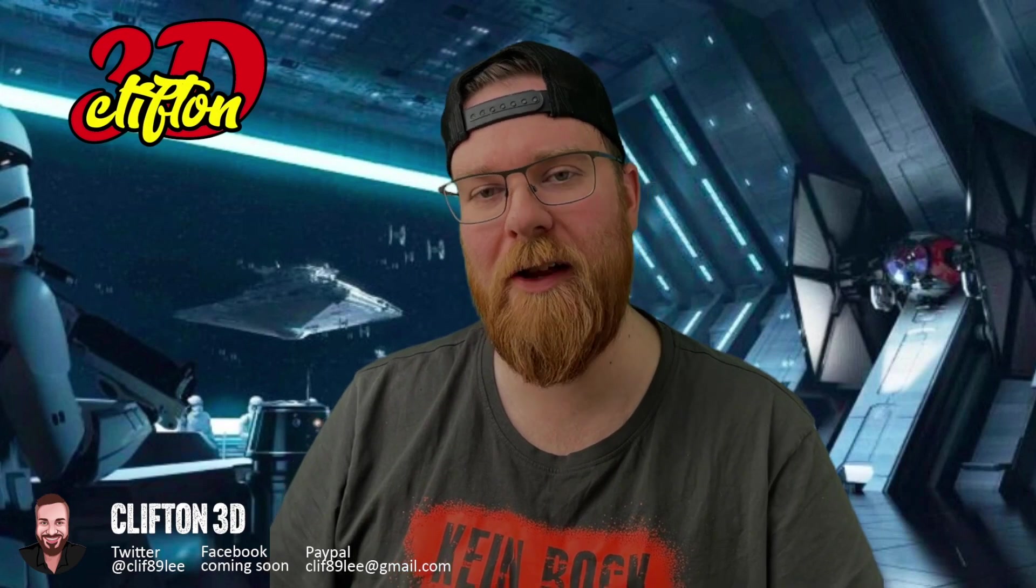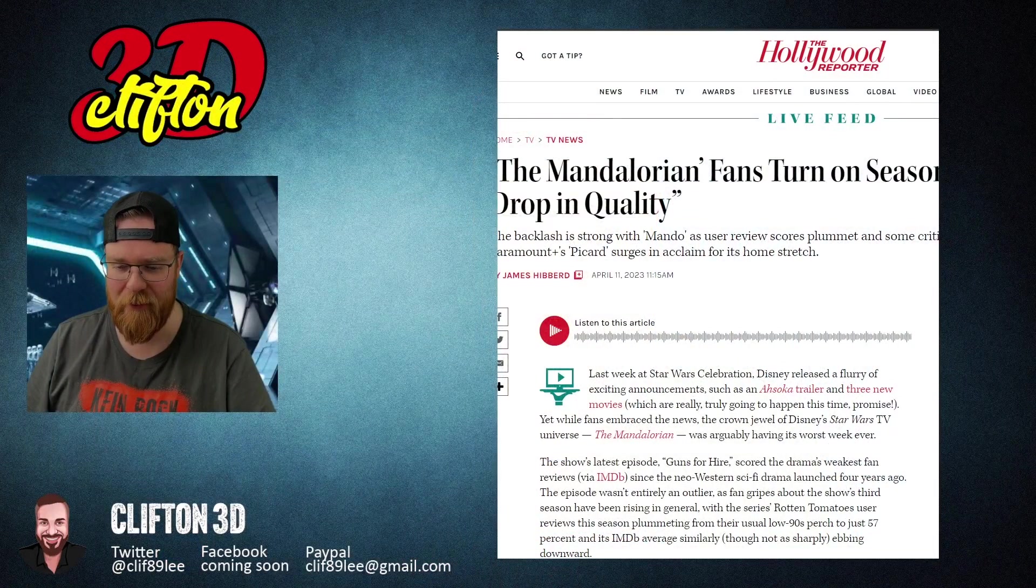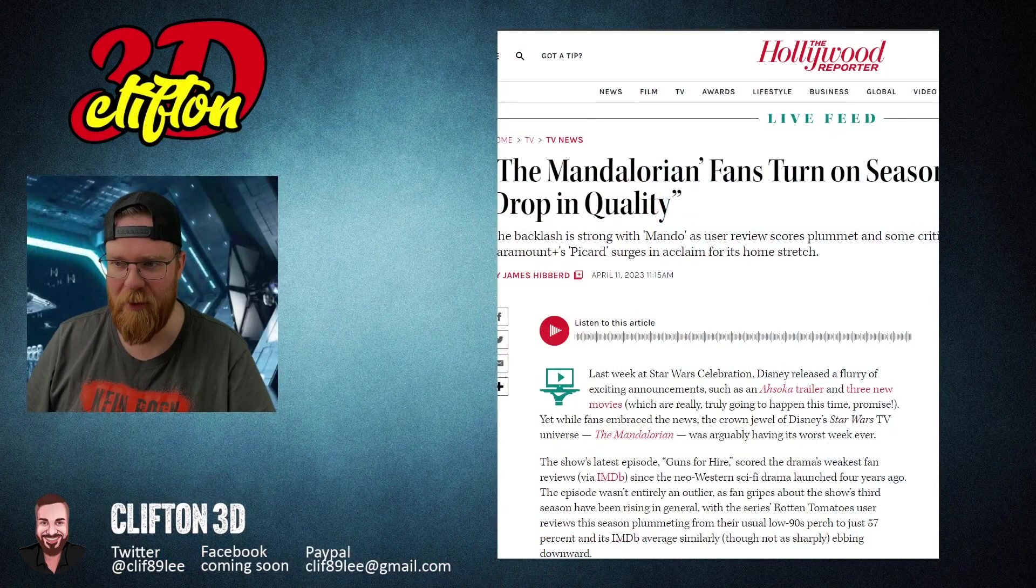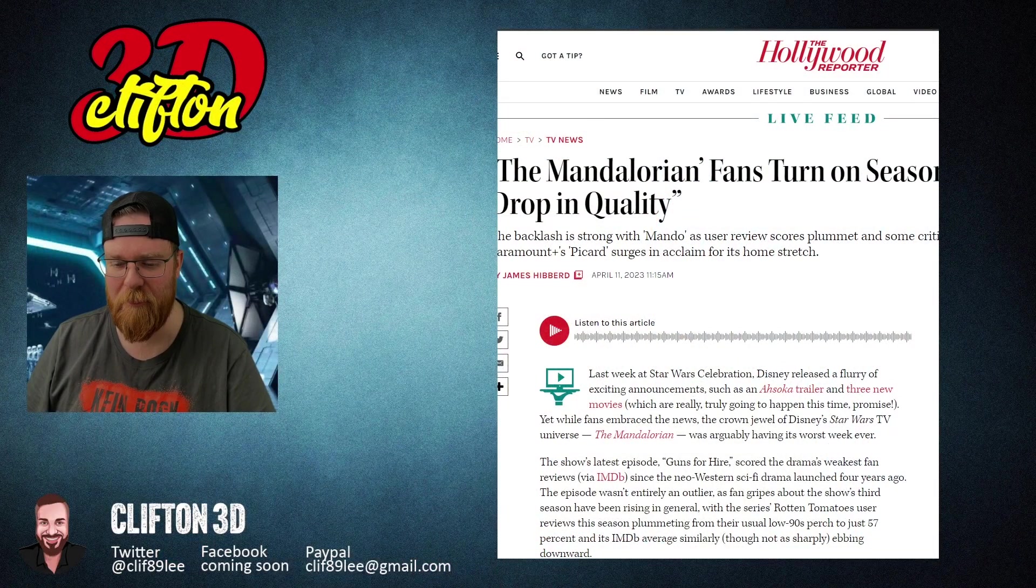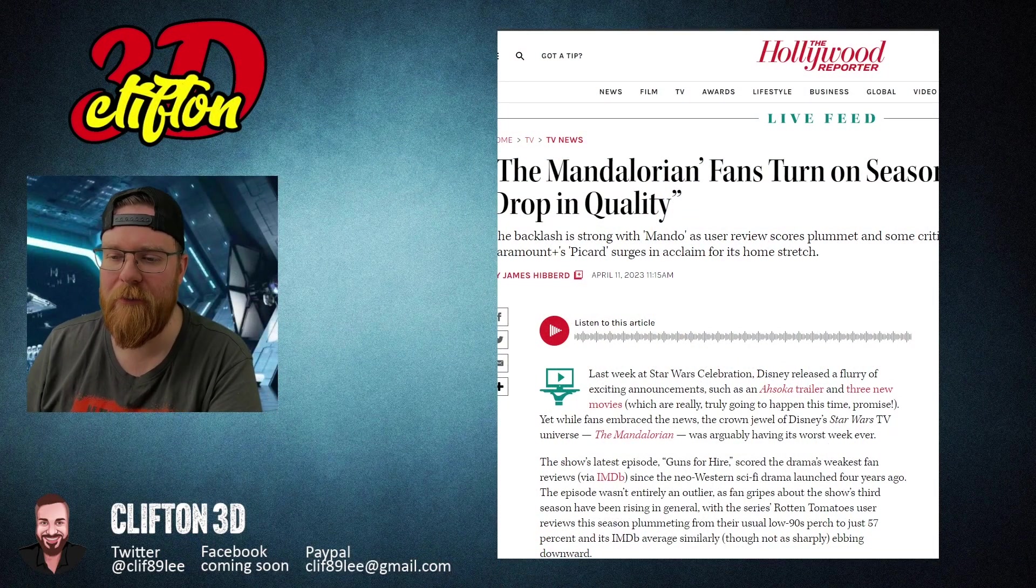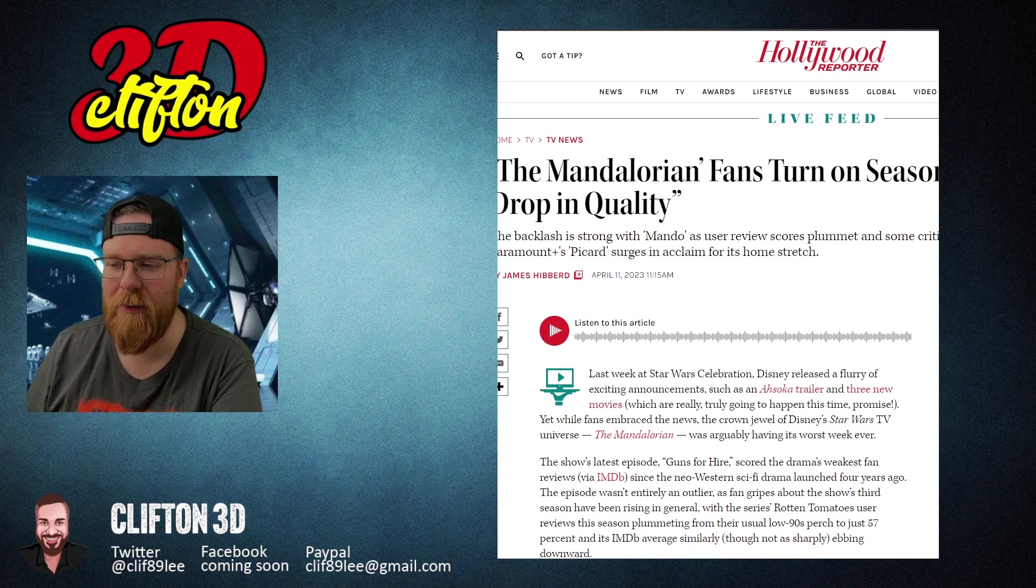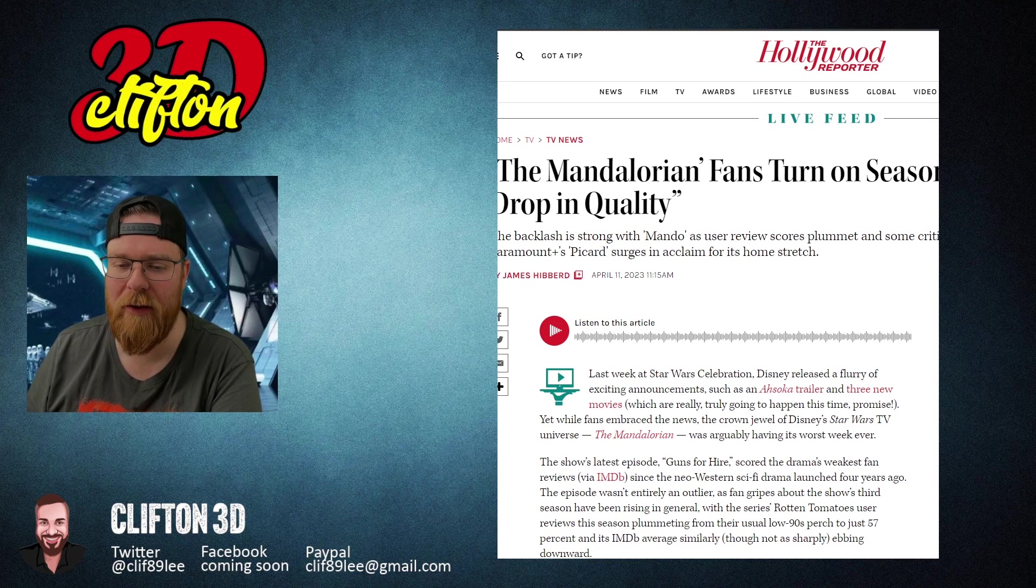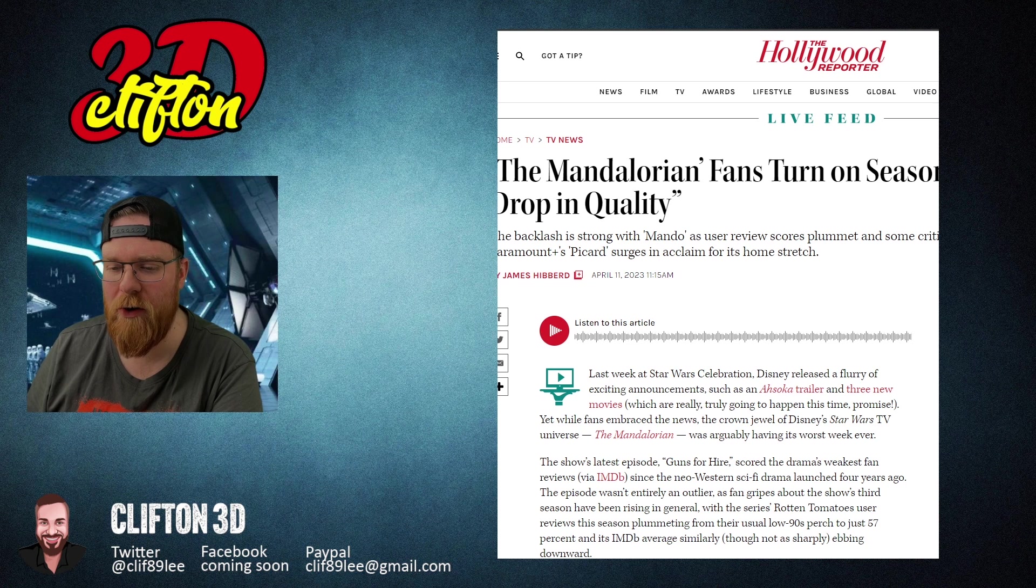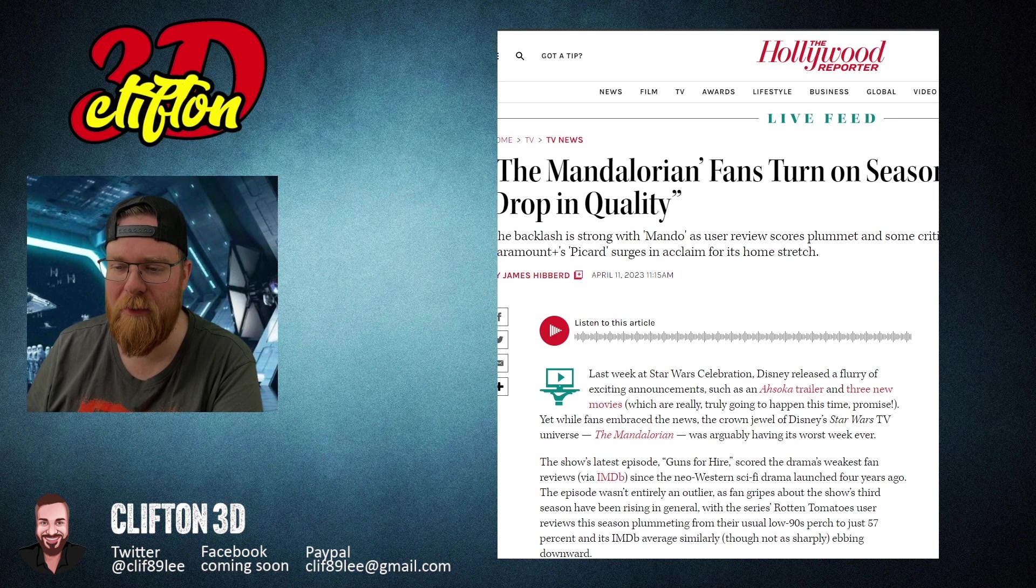Hey, welcome back. I just saw this article and I thought it would be a good idea to talk about it and read it. So let's go ahead and get into this. From the Hollywood Reporter, The Mandalorian fans turn on Season 3.